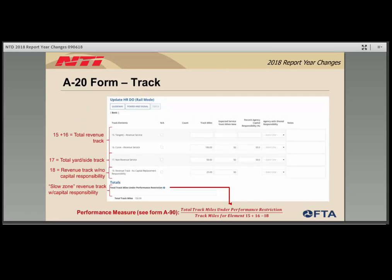A screenshot of the track section of the A20 form shows: lines 15 and 16 — tangent and curved track — include all revenue track regardless of capital responsibility; line 17 — non-revenue track — covers all yard and side track; line 18 identifies the portion of revenue track with no capital responsibility, which cannot exceed the total of lines 15 and 16. At the bottom, total track miles under performance restriction represents miles of revenue track that an agency has capital responsibility for but cannot operate at maximum speed — these are considered slow zones. When the A90 form calculates the performance measure for track, it calculates the portion of revenue track miles for which you have capital responsibility that are considered slow zones.